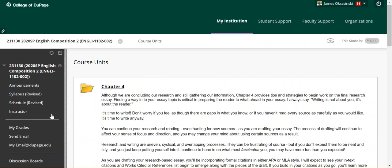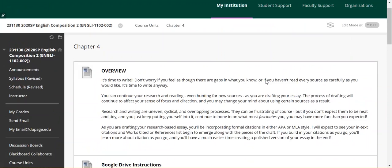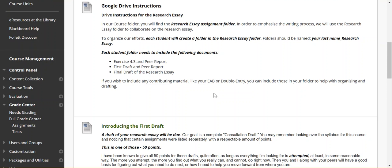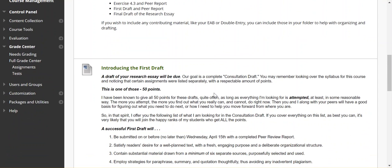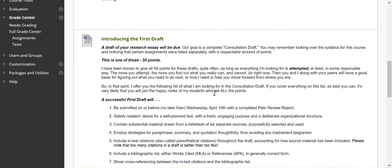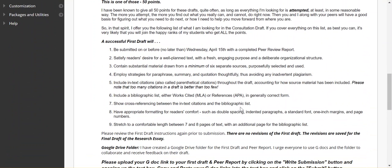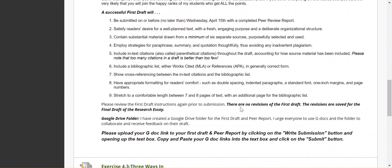So looking at the Chapter 4 unit, remember to take a look at the drive instructions. I will cover those shortly in the drive account. Here are the criteria. Please read the criteria and the numbered bullet points here to see that you've included everything in this list.